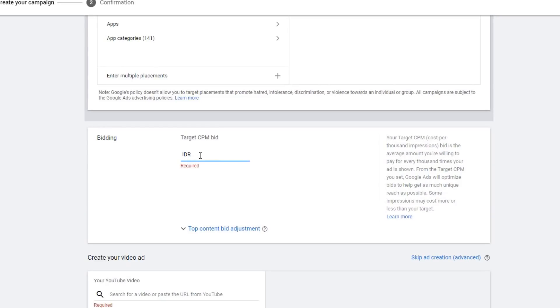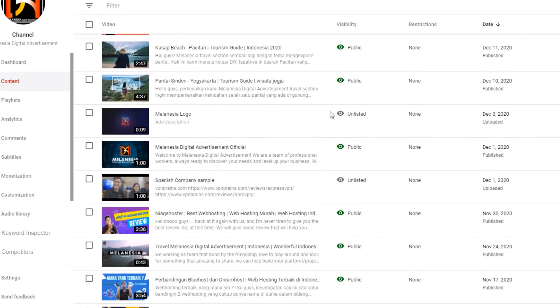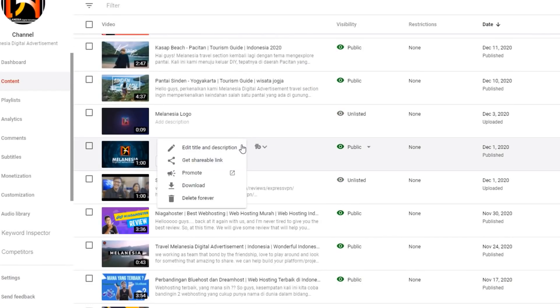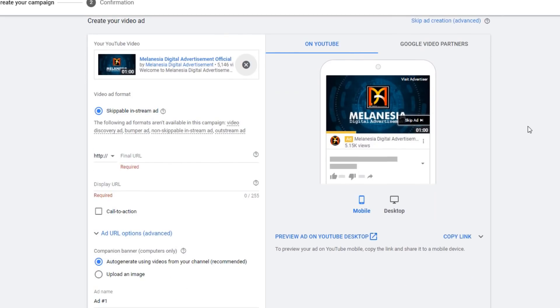Here is your bidding again. For your CPM bid, you set how much you are willing to pay per 1,000 impressions. Now for the main part: you can create your video ad. If you already made the video and stored it on your YouTube channel, you can just copy the URL and paste it here. In this example, I'll choose one of our videos and add it.